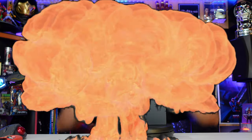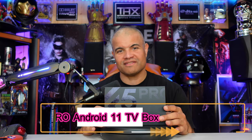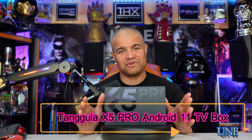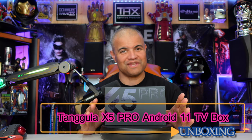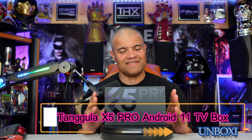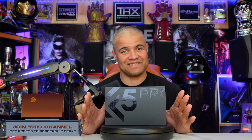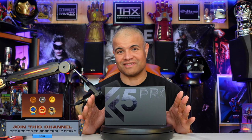What's up raff gang, it's raff in the raff cave, welcome back to another TV Android box showcase. This is from Tangula. I love Tangula, made a lot of videos with them over the years, and this is the latest and greatest from the company, the X5 Pro 2024 edition.